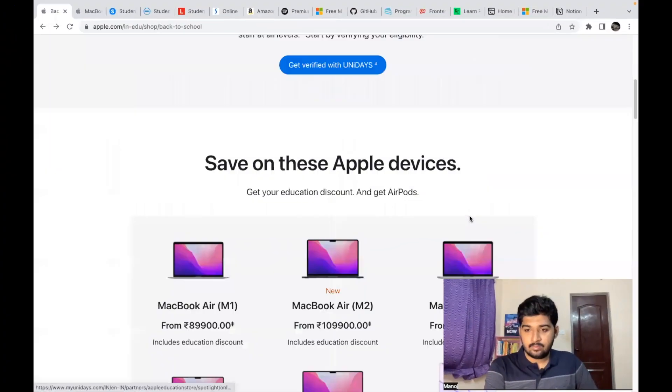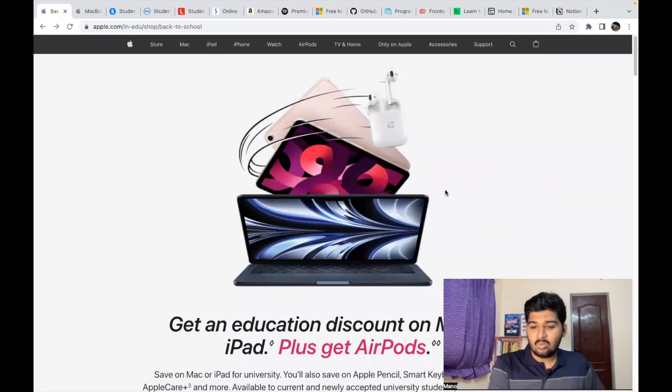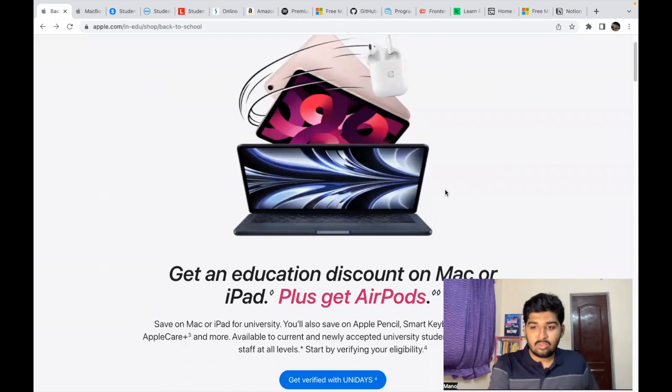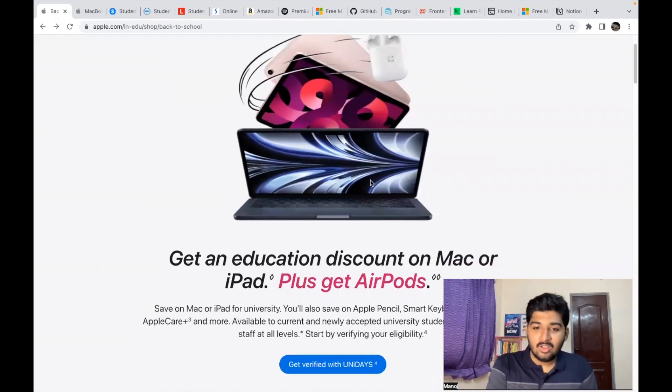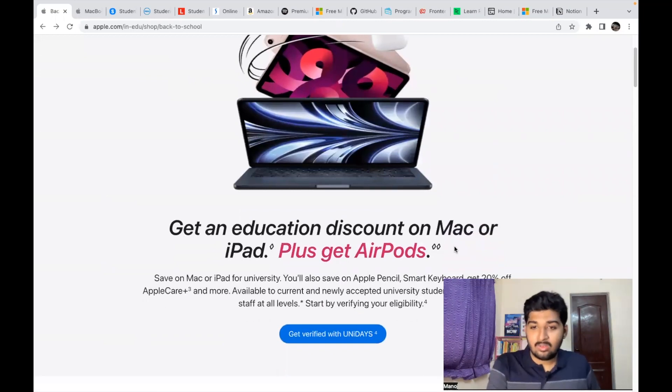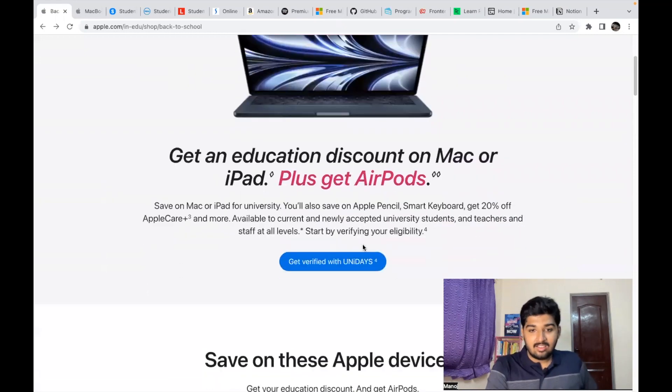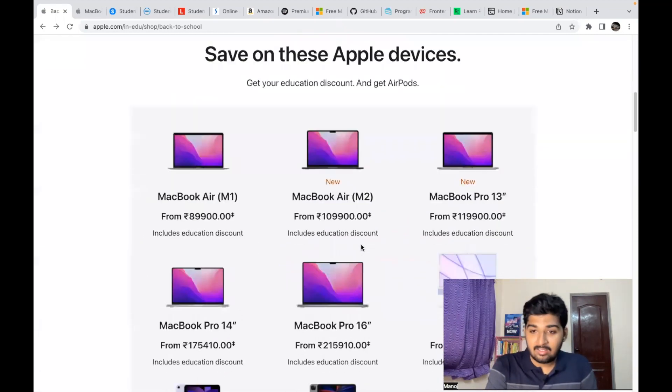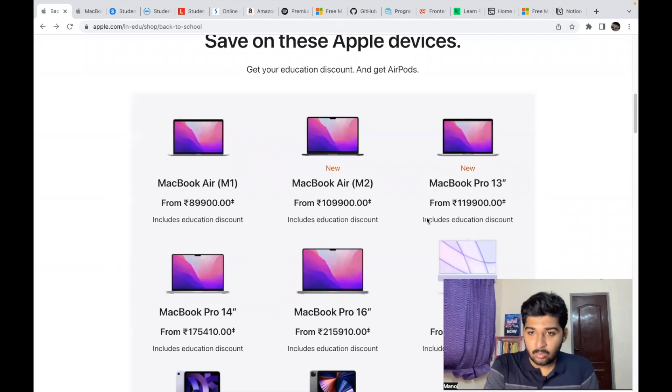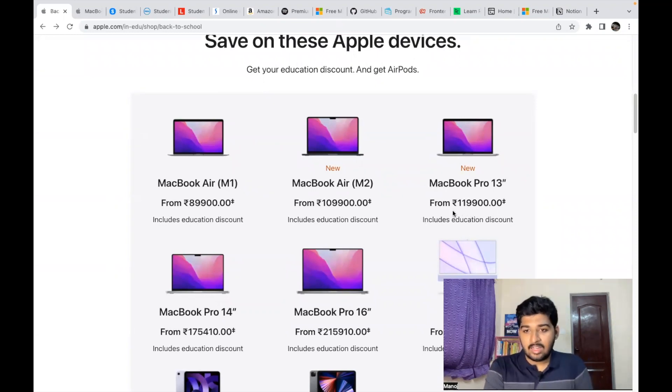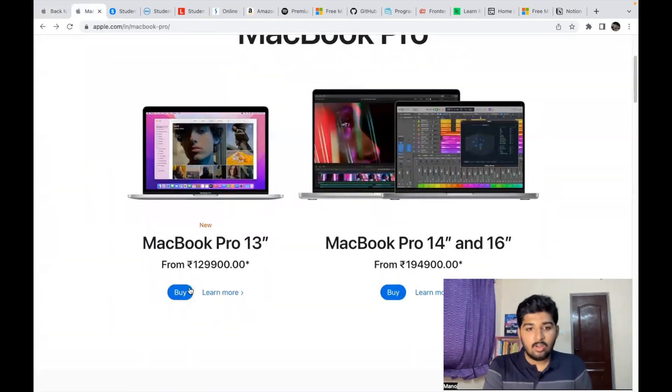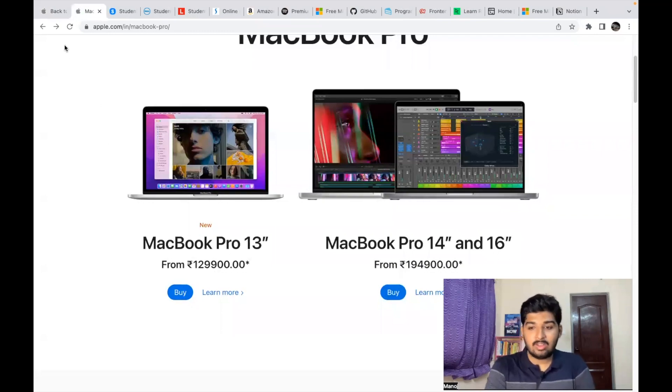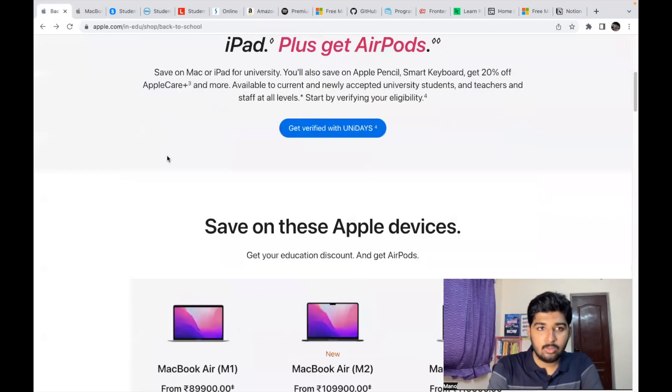So let's get into the video. The first one is Apple. You can avail student discounts on Apple products like MacBook, iPad, etc. On top of that educational discount on Mac or iPad, you get AirPods. And you can see the price—MacBook Pro is 1 lakh 19,900 rupees here, but if you see the normal pricing it's 1 lakh 29,900 rupees. So you can see how much discount you get with the help of a student email ID.